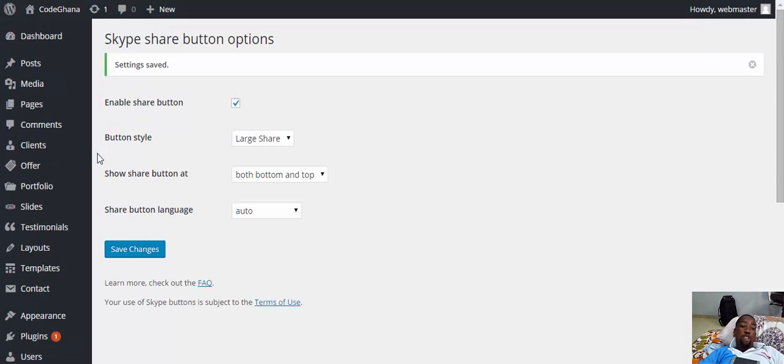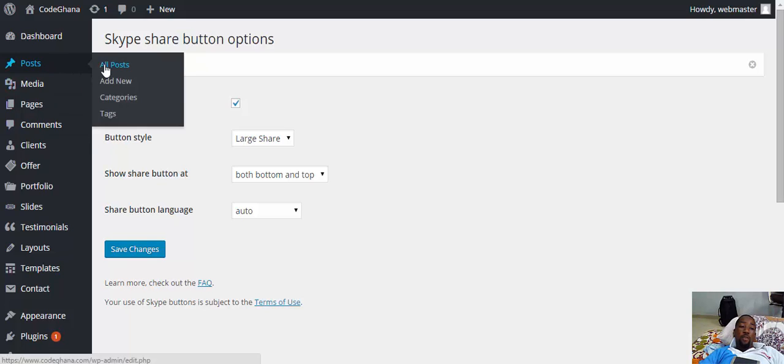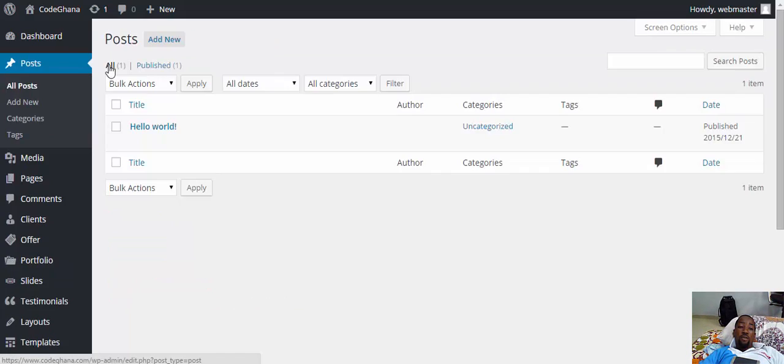Now we have the share button. Let me go to one of my posts. Posts. Now let me view the post.